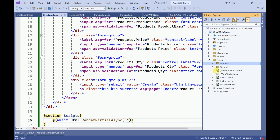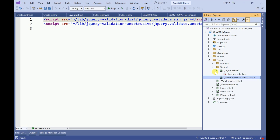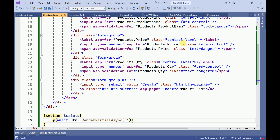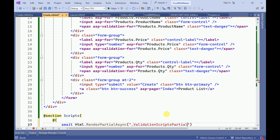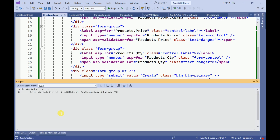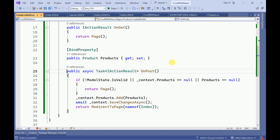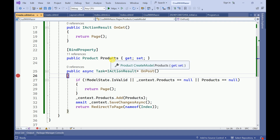Go to the shared folder — this is the validation scripts we added. This is used mainly for client-side validations. There is no error, so go to the Create.cs file, set a debug breakpoint, and run the application in debug mode.